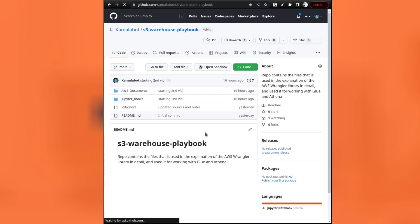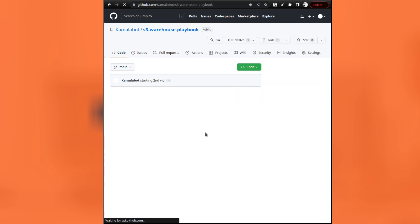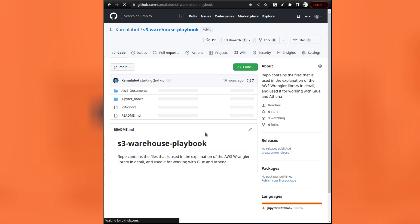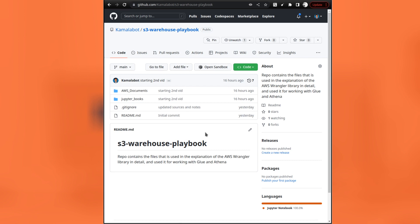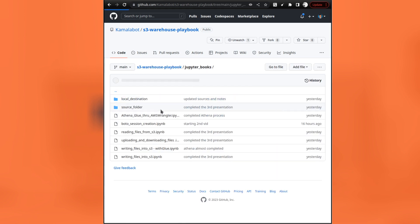Hello data leaders. I am back with the new repo that I was talking about. This repo contains the necessary data and the code for the series of presentations I will be giving, the videos that I will be sharing in the near future.